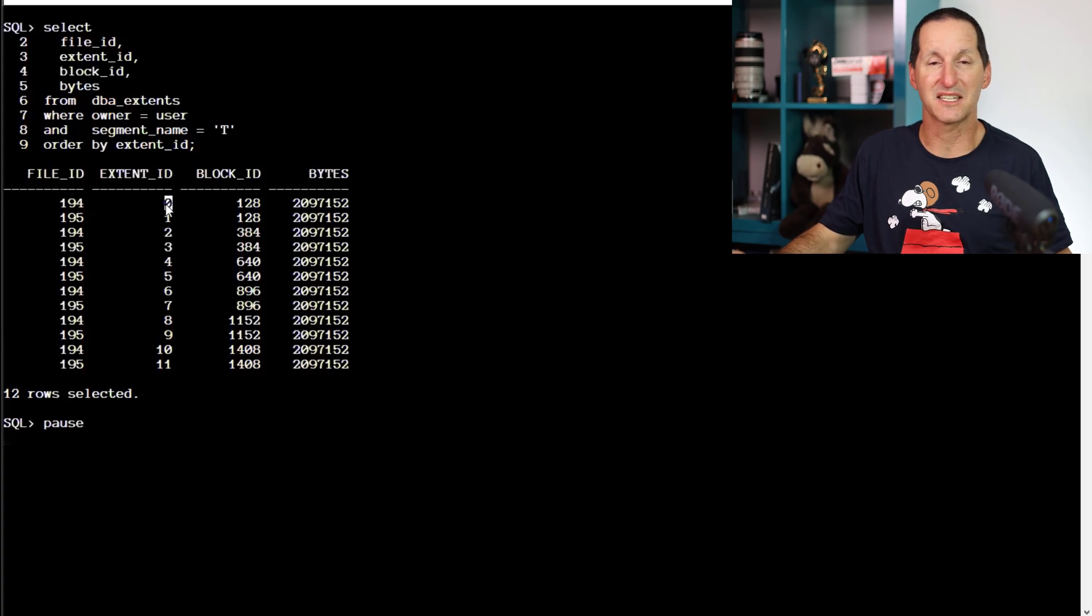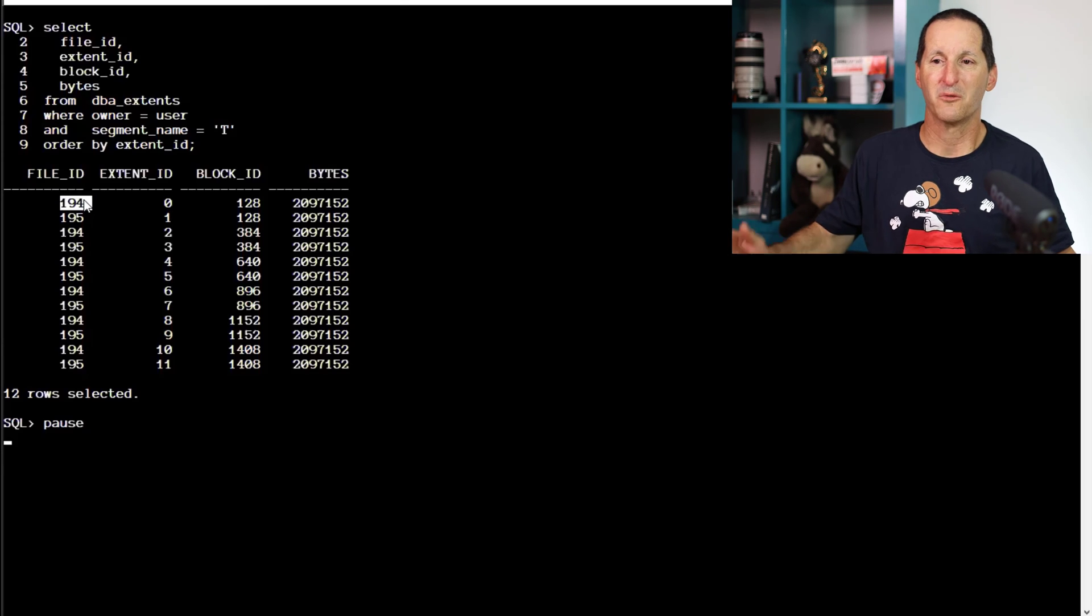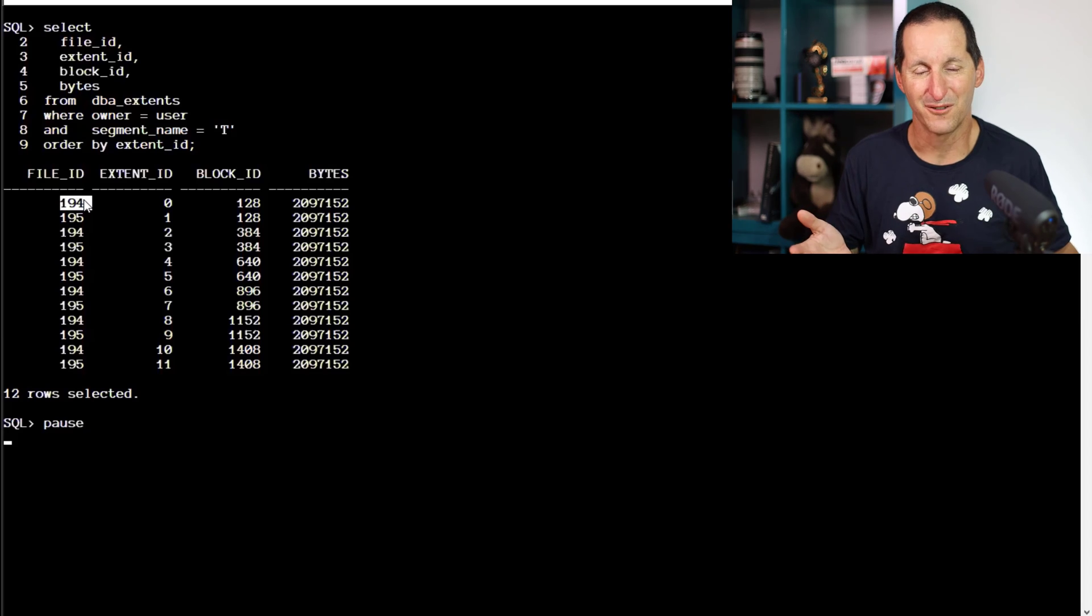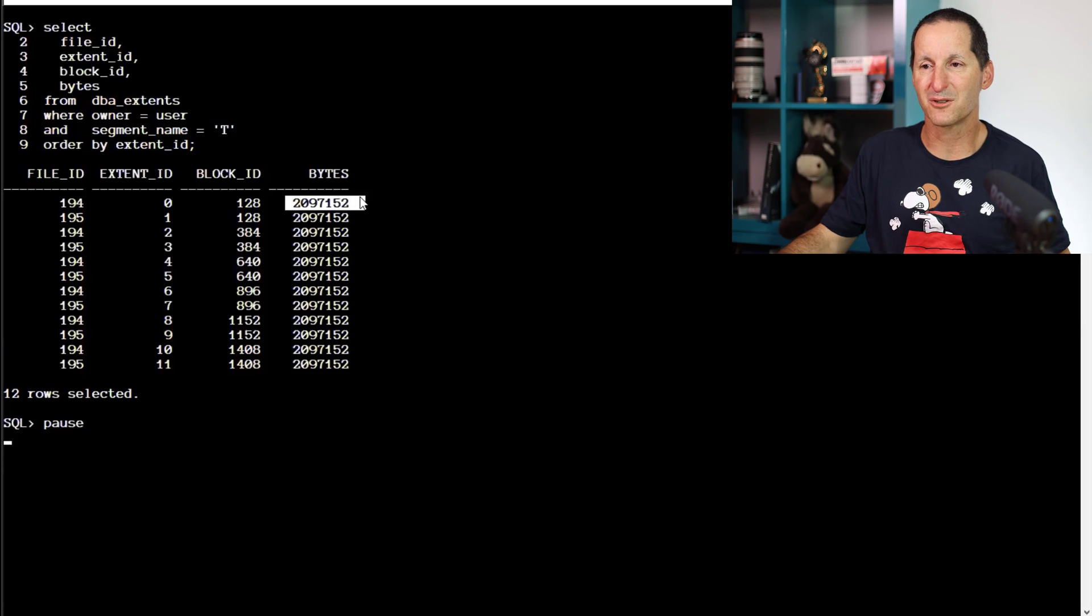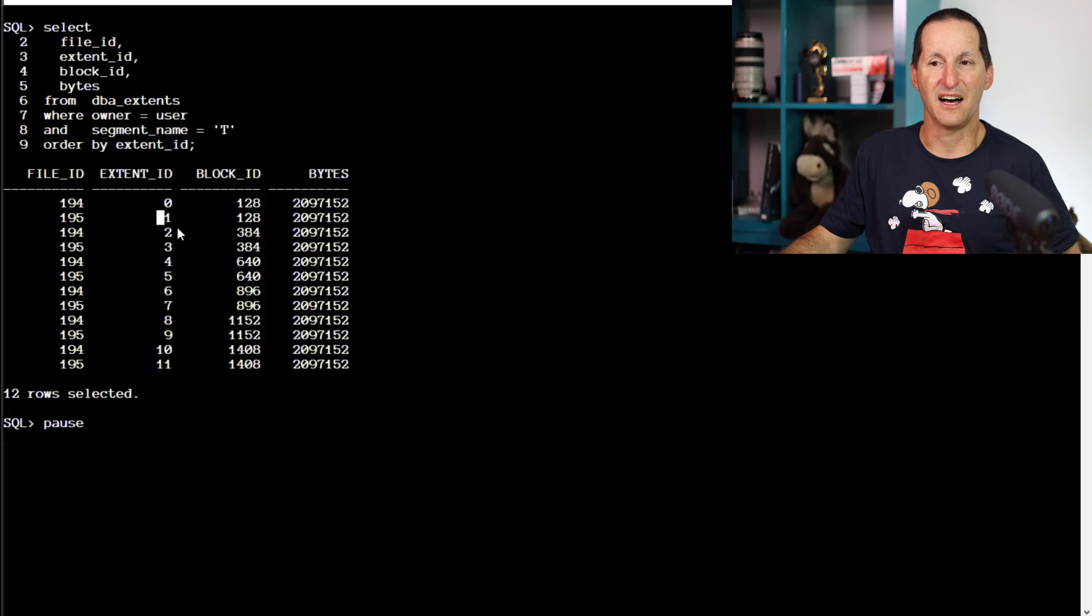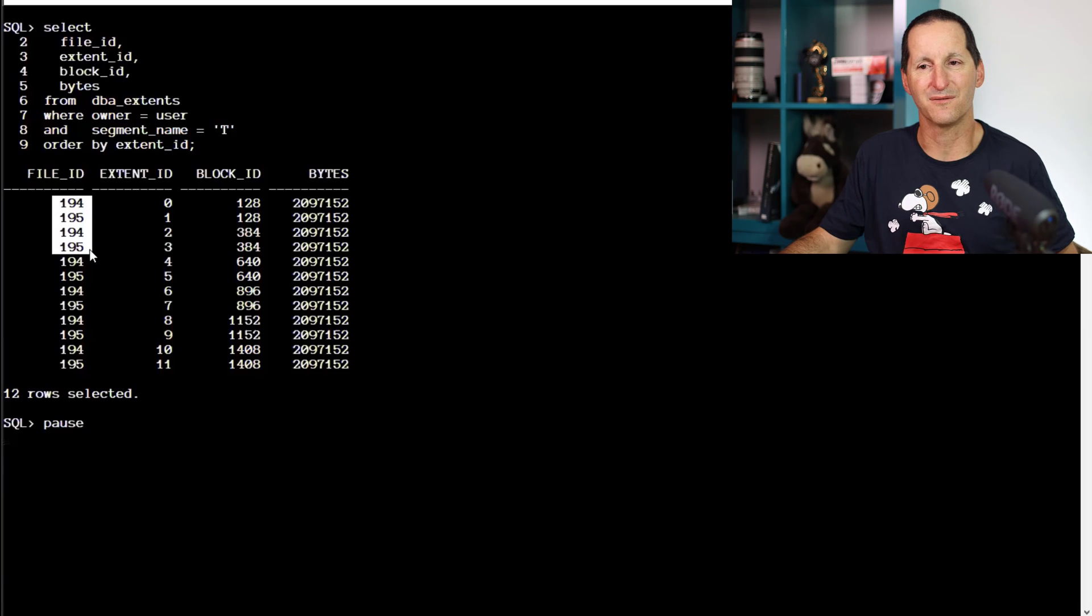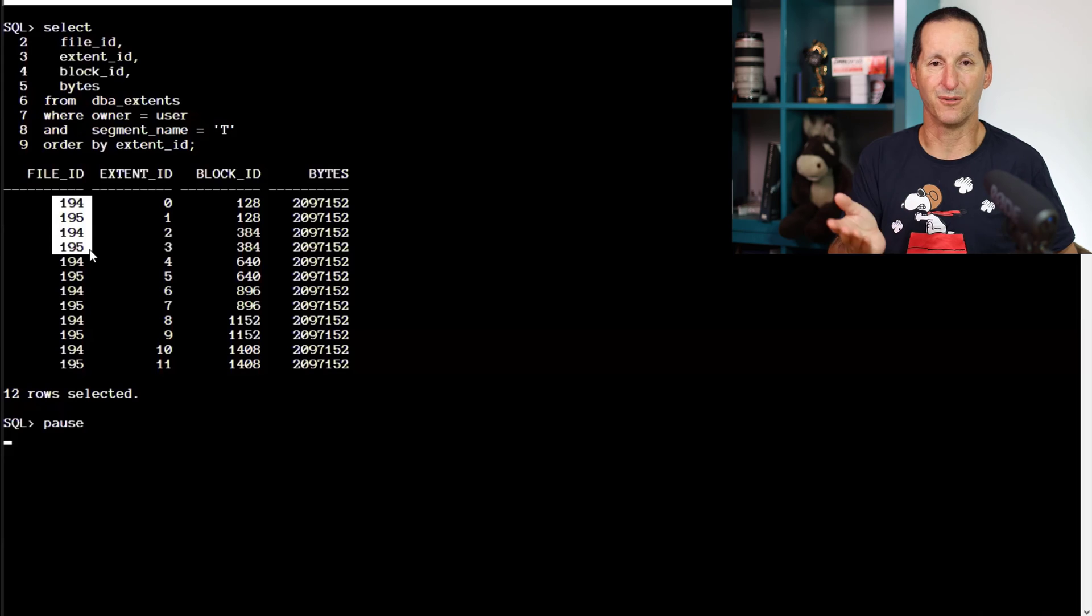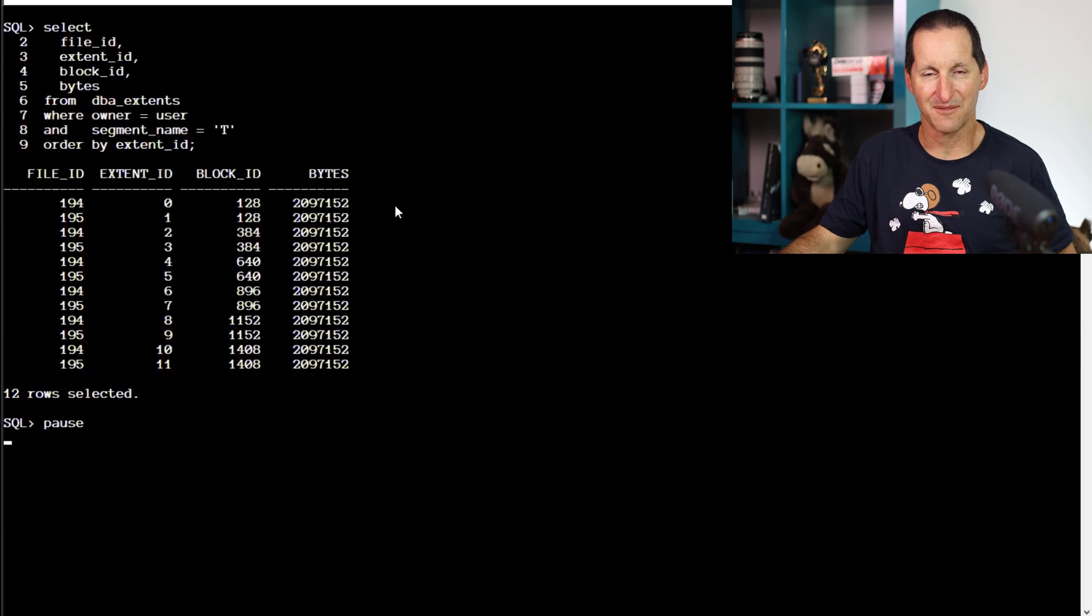The first extent, extent number zero, went into file number 194. We don't really have to worry about what file number 194 is, because there's only two in the table space called demo. And it was two megabytes in size. 195 was the next file, that was extent number one, the next one went back to 194. You can see we went 194, 195, 194, 195, we simply flipped flopped back and forth, each time taking a two megabyte extent.